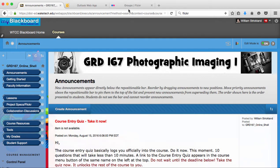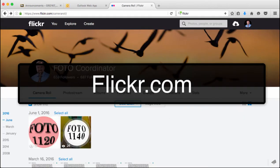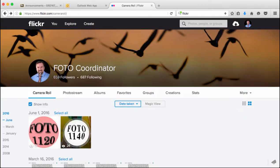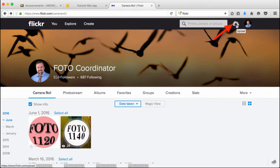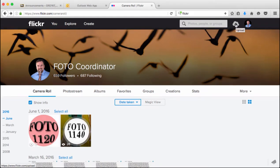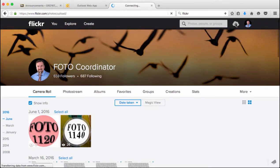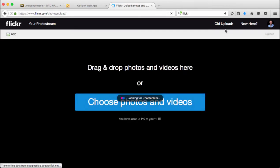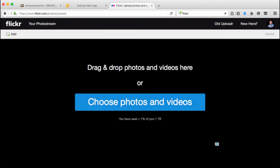So the first thing I'm going to do is go over to Flickr. Once I'm in Flickr, I'm going to access my camera roll. Then I'm going to go up to the upper right and click on this arrow pointing at a cloud — this is for the upload. I'll click it and it's going to let me choose photos or I can just drag and drop.